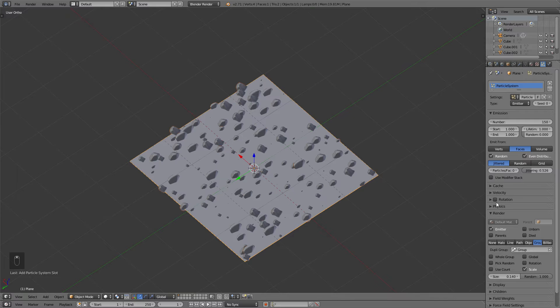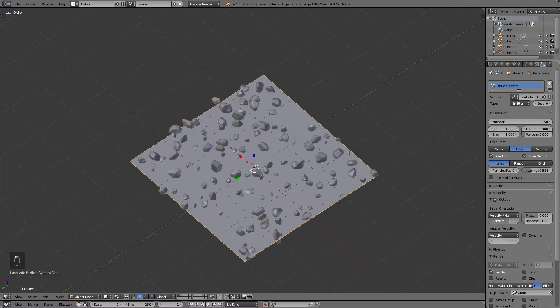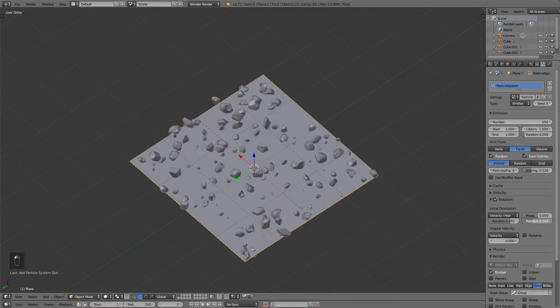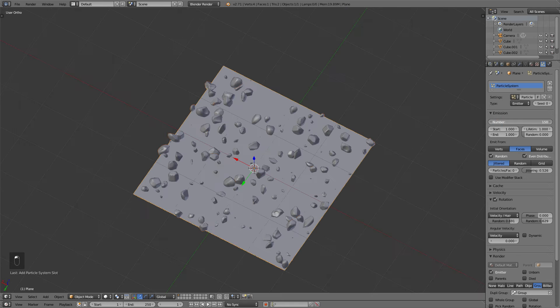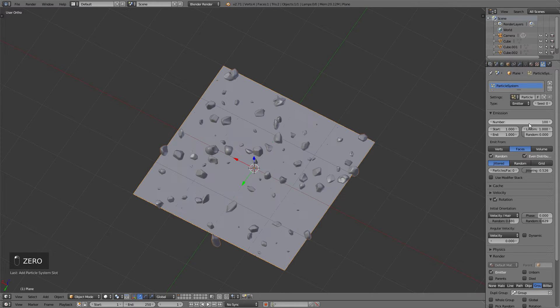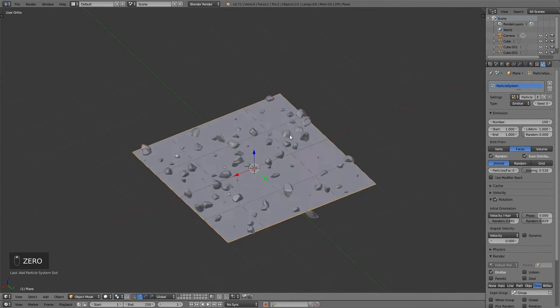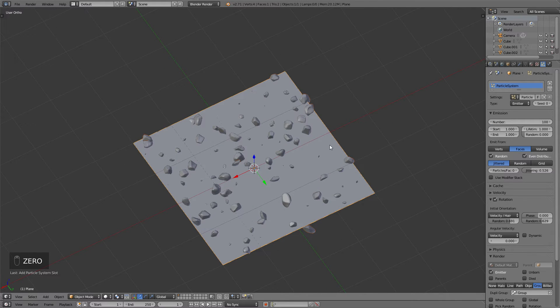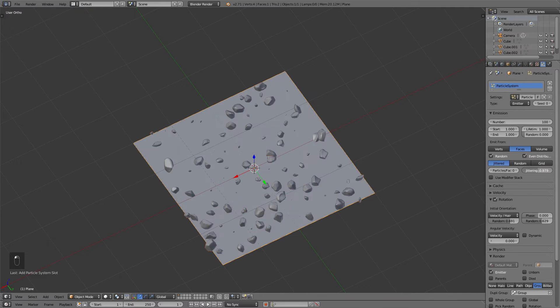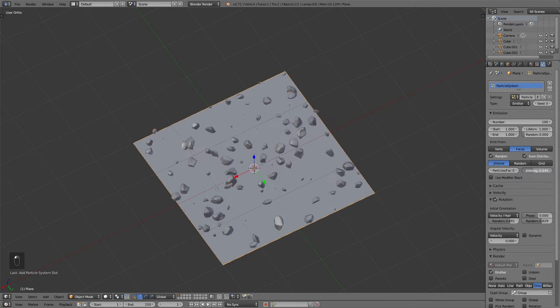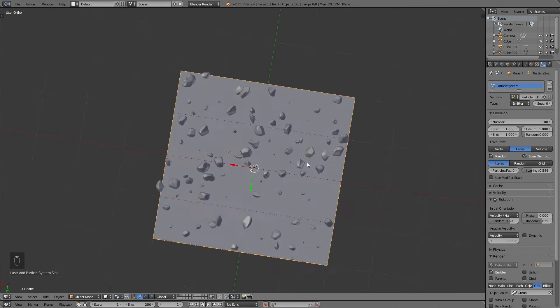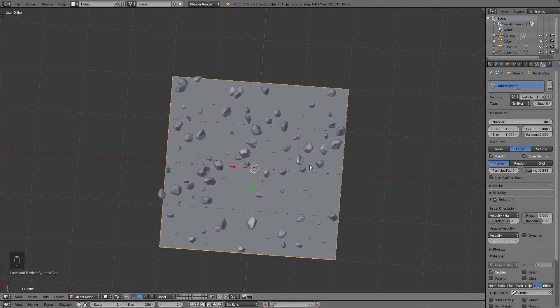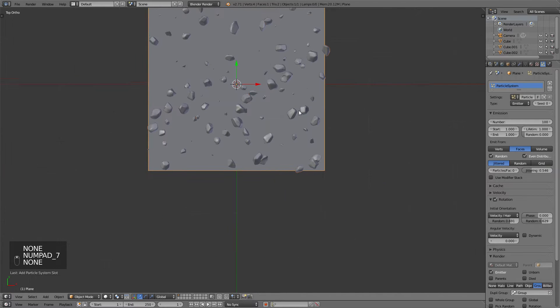Now activate the Random tab and change the Random sliders up a bit so that the objects will be rotated. Now you will have different scales and rotations on these objects that come from the group that we've created, even though it's just three basic shapes. You can use the Jittering slider to change the position of these pebbles. Obviously you could also change the method used to scatter the particles, but for this tutorial, the Jittered phase distribution will be enough.